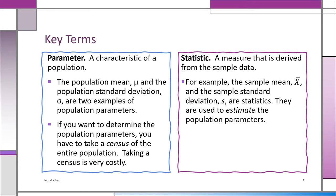The population standard deviation — again, we use a Greek letter — and that's called sigma. Those are two very good examples of population parameters. A population parameter: these are measurements that come from the population.